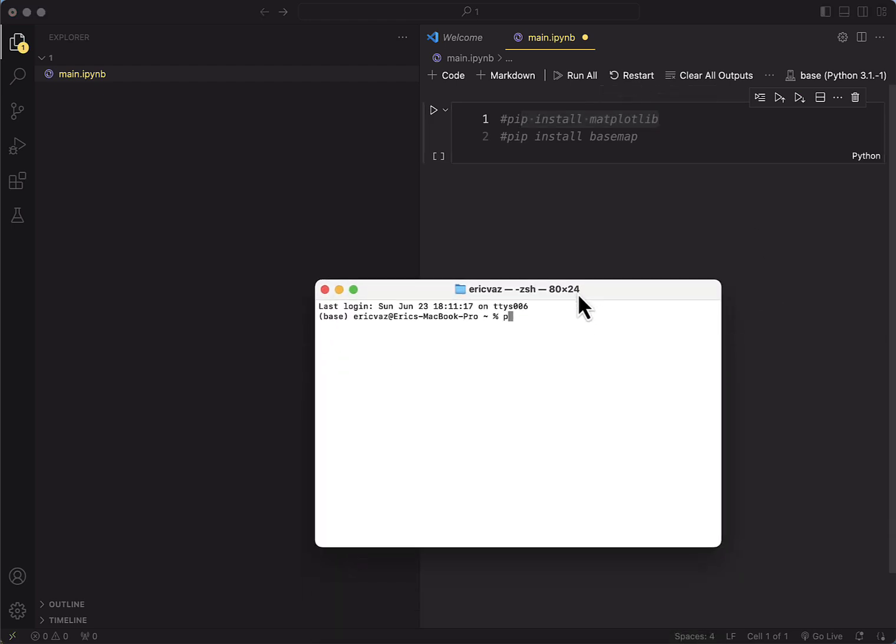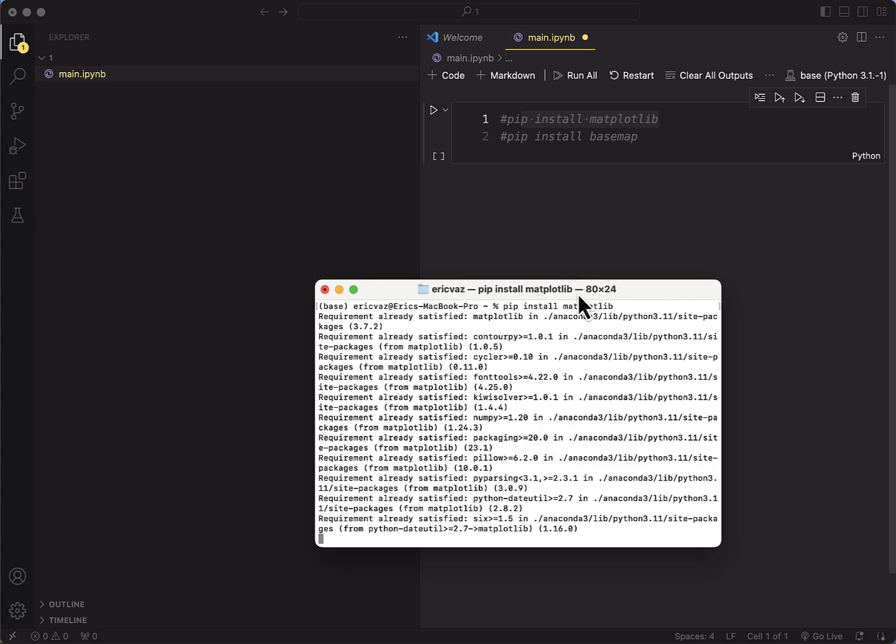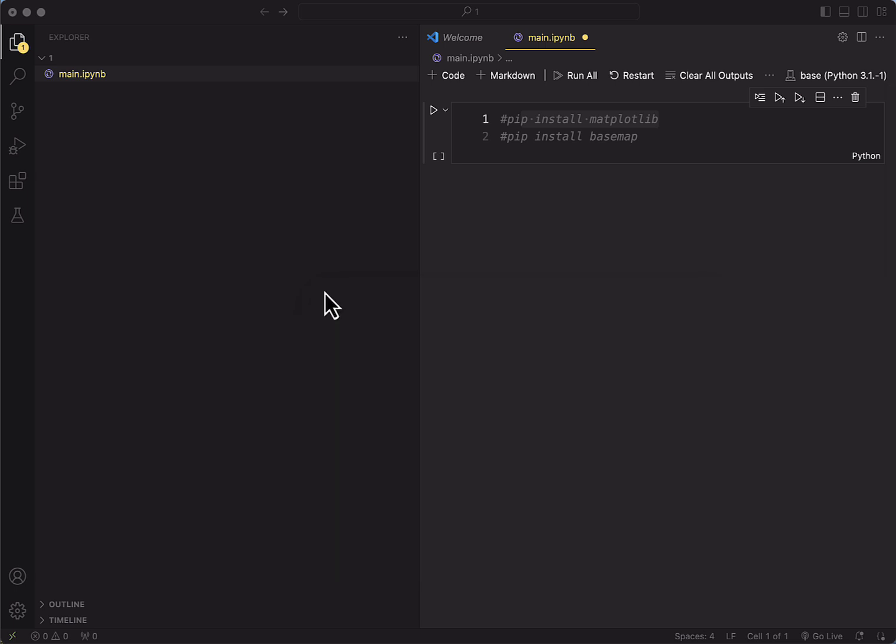Once you have the terminal, you just have to use pip install matplotlib. And actually matplotlib is a library that you use quite often in Python, so it's highly recommended.